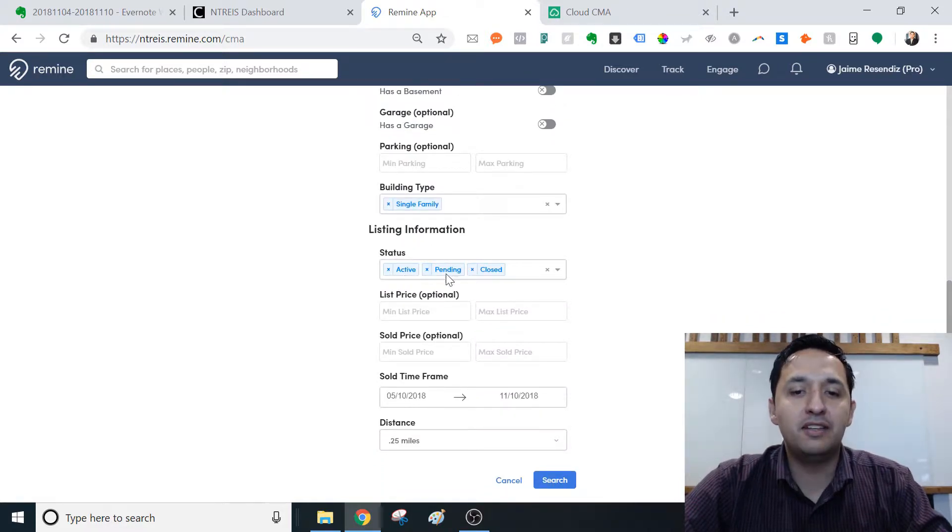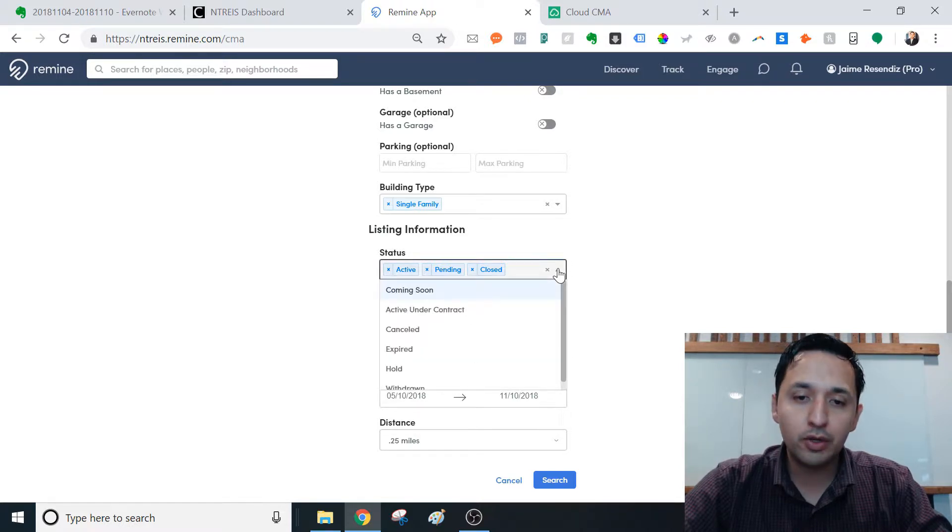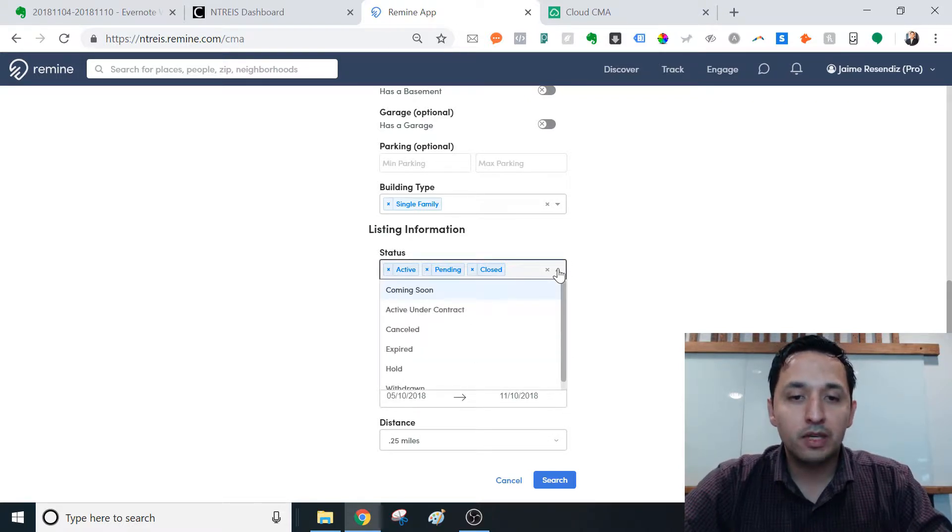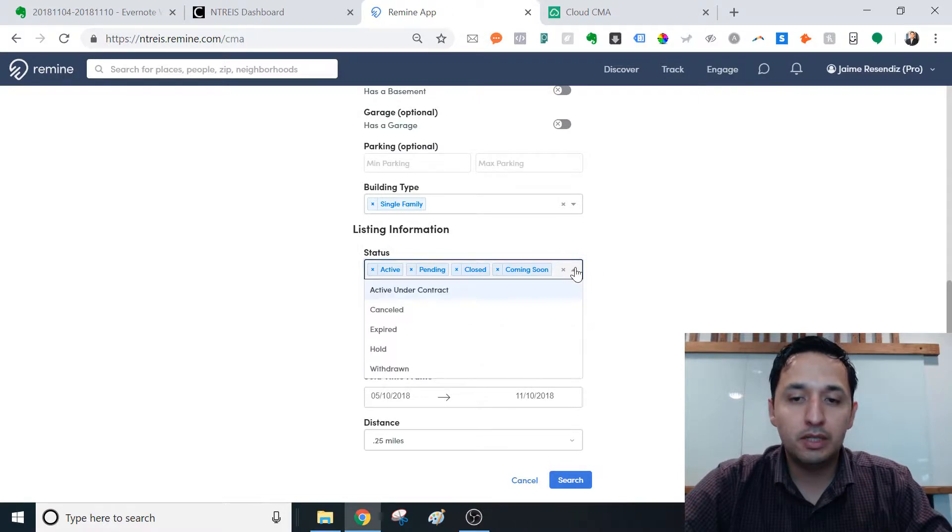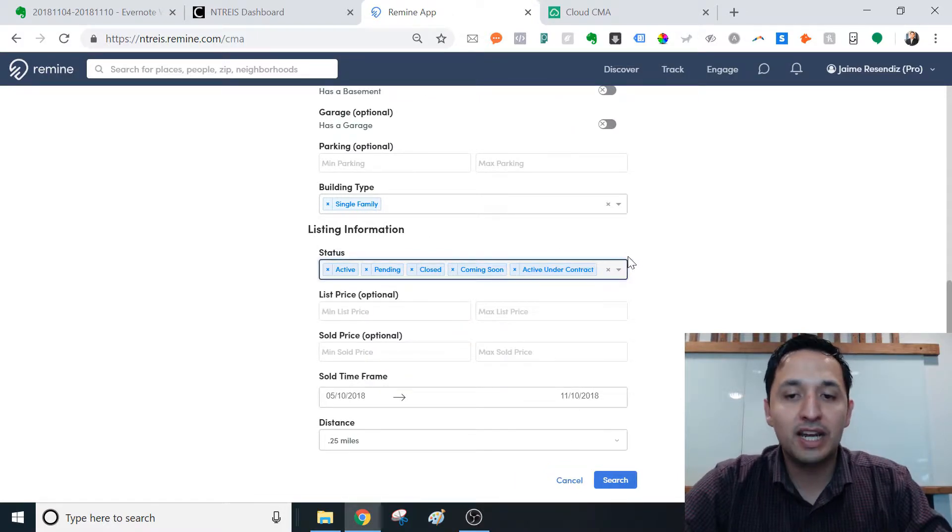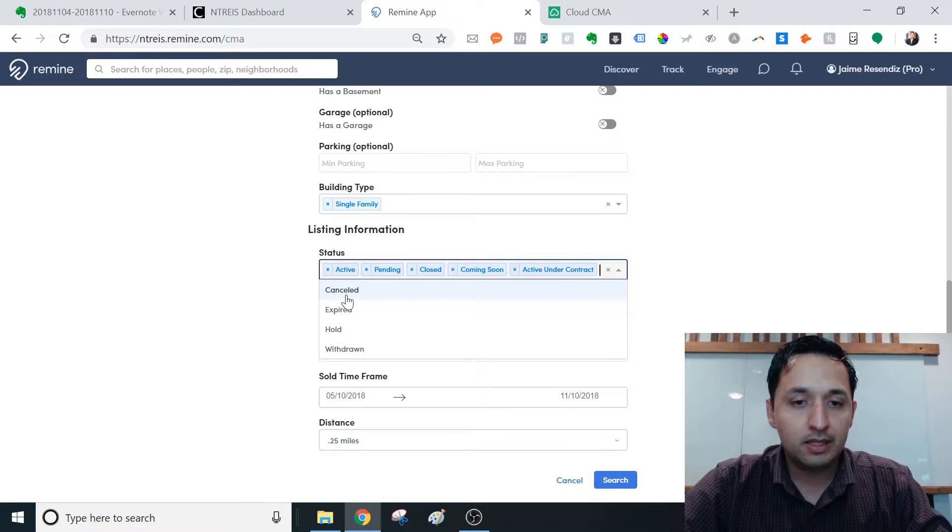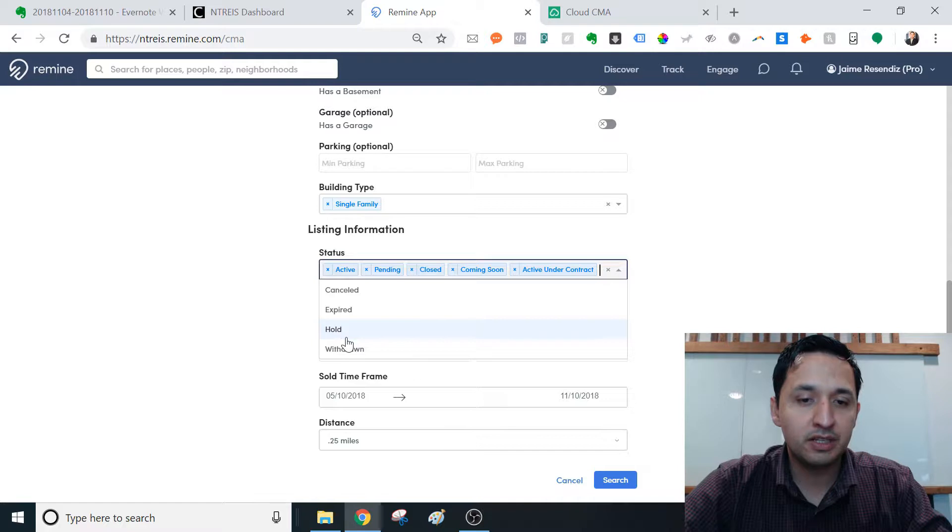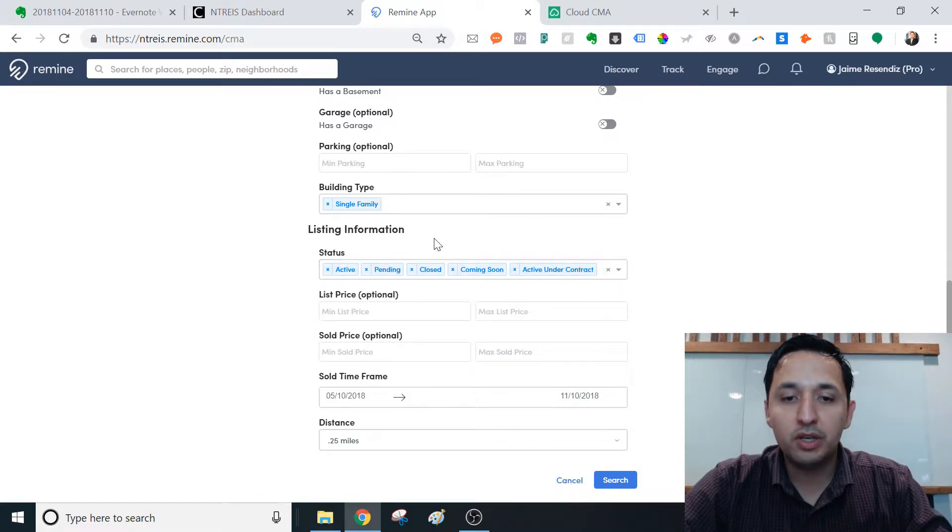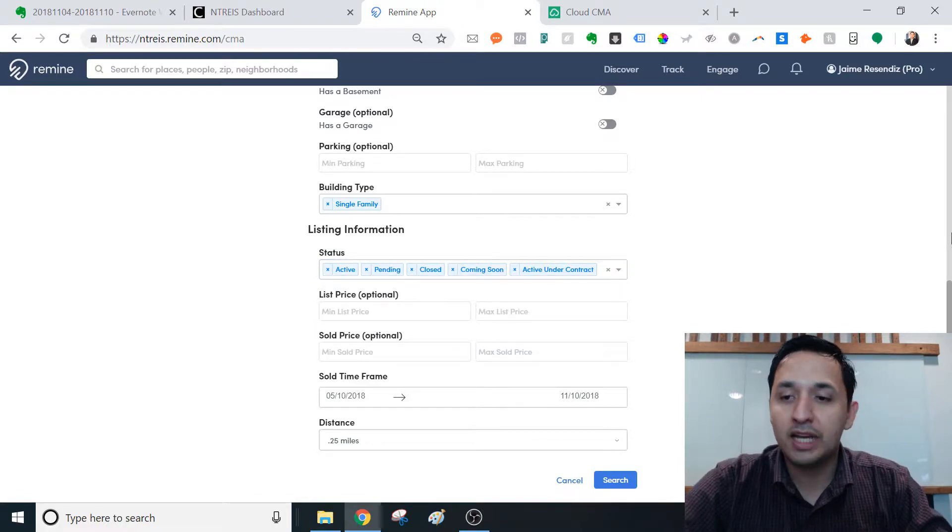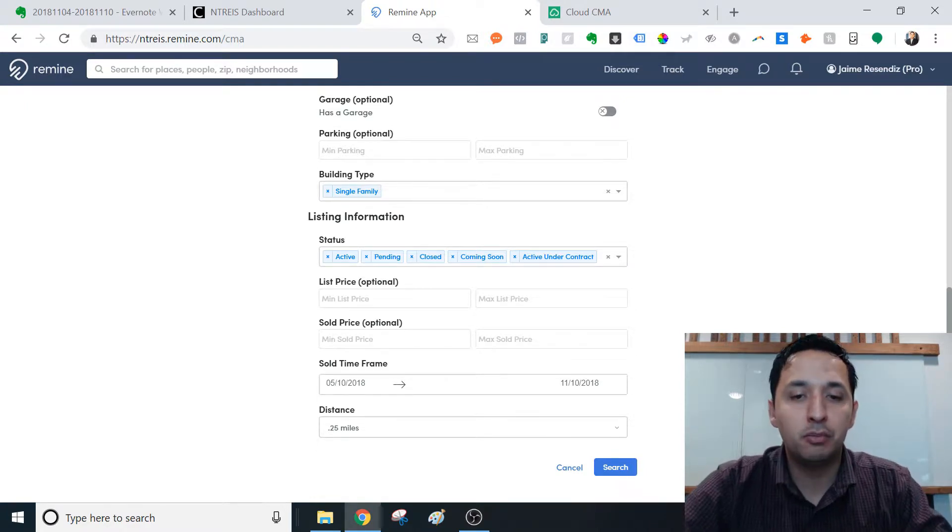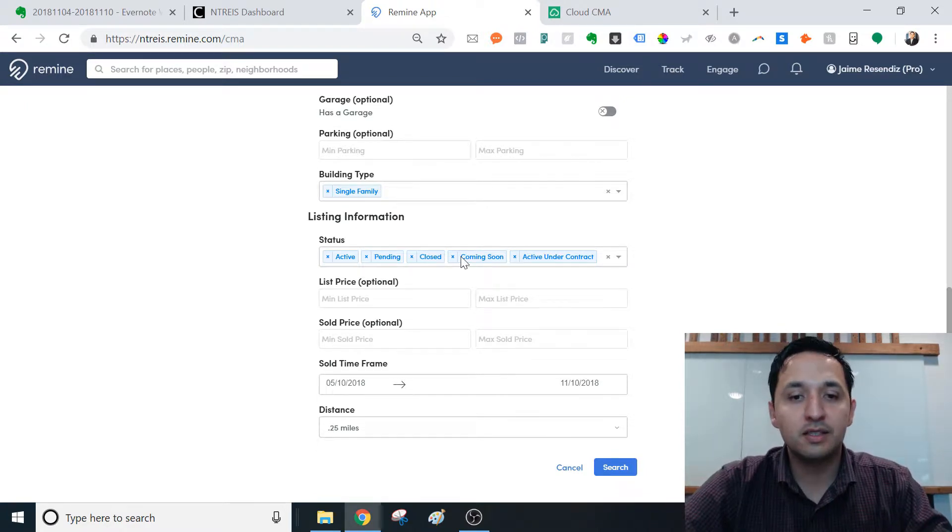Then you see the status, you see the active, pendings and closed. You can add additional statuses like coming soon, active under contract, I would like to see that. Canceled, I'm not too interested. Expired, not too interested. Hold, withdrawn. We'll keep these, but know that that's where you can add these statuses that you're trying to pull for. Most important for us is the closed, right? Because those are the strong comps that we're after.